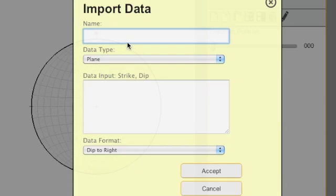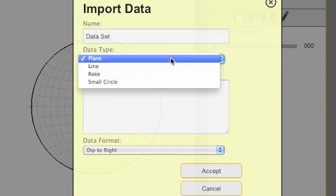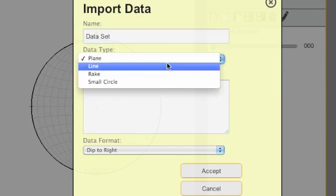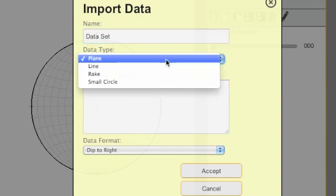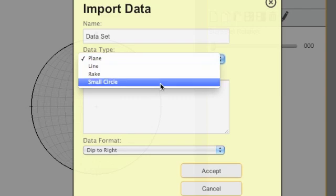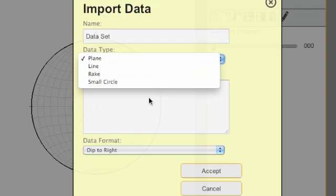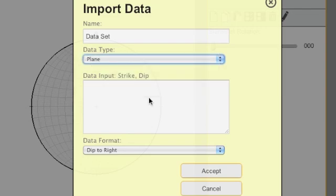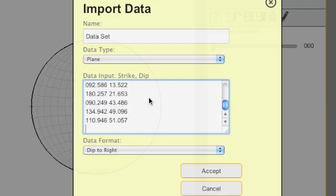This will bring up a form, and we can say data set. This data set can have planes, lines, rakes, or small circles. If we paste the data in there, we can choose the format.